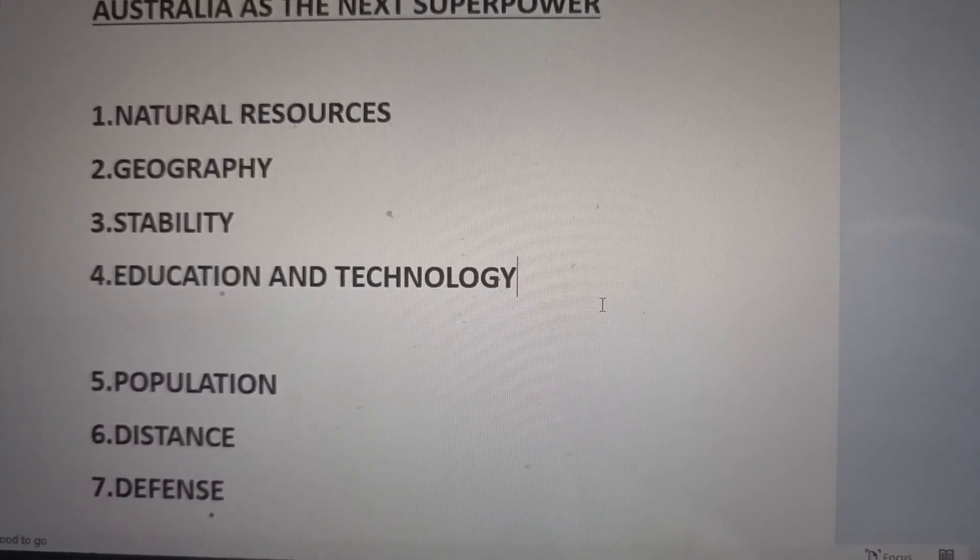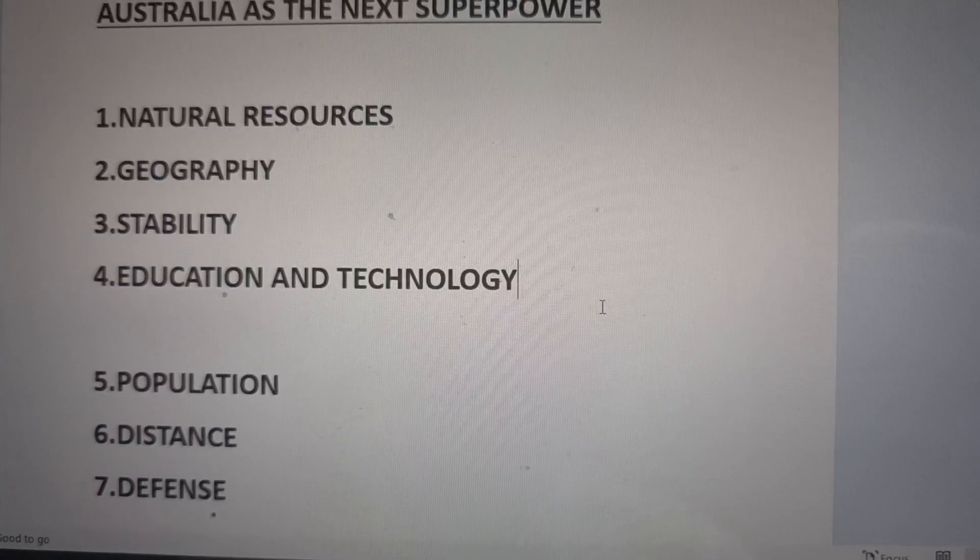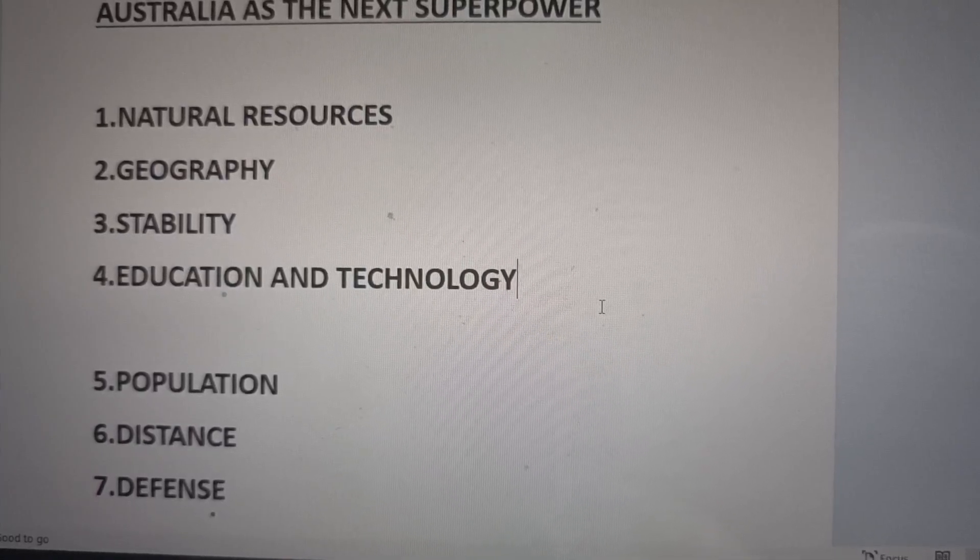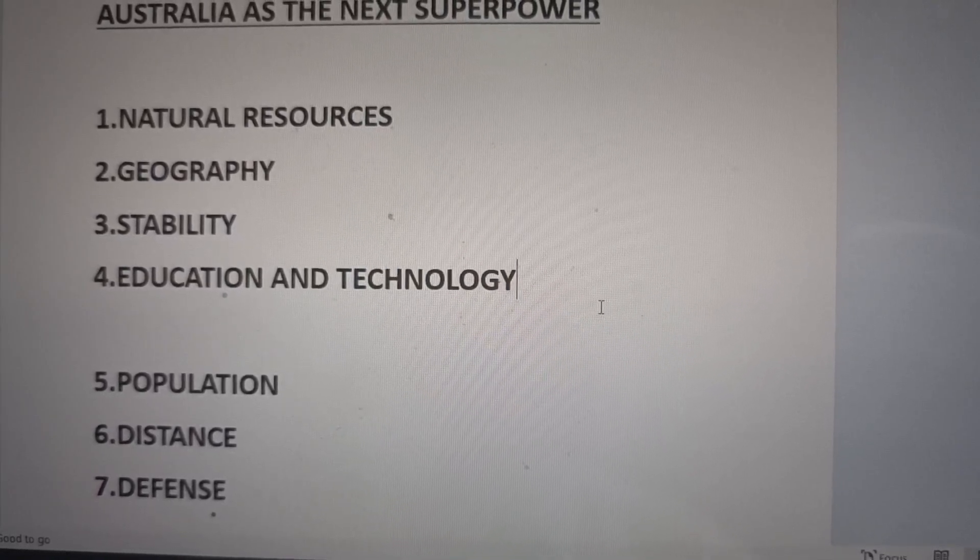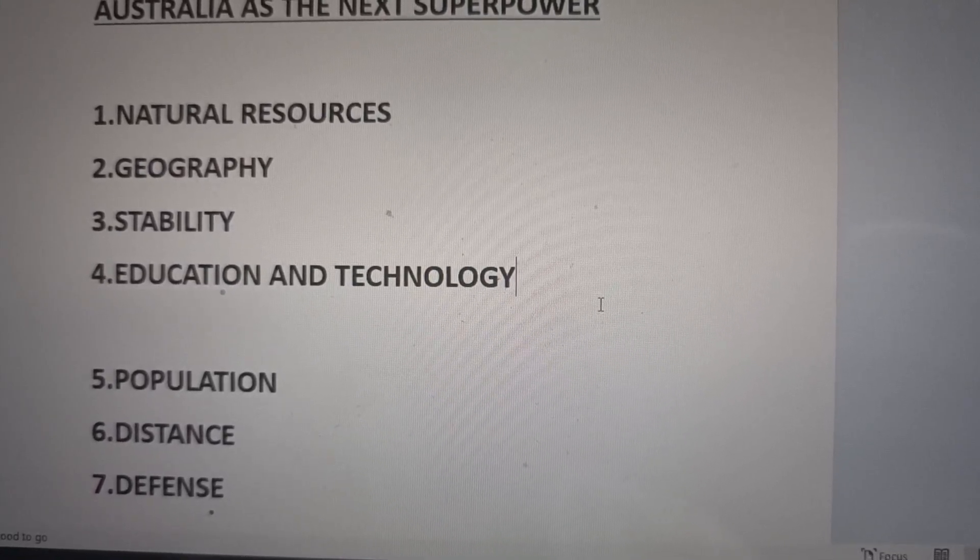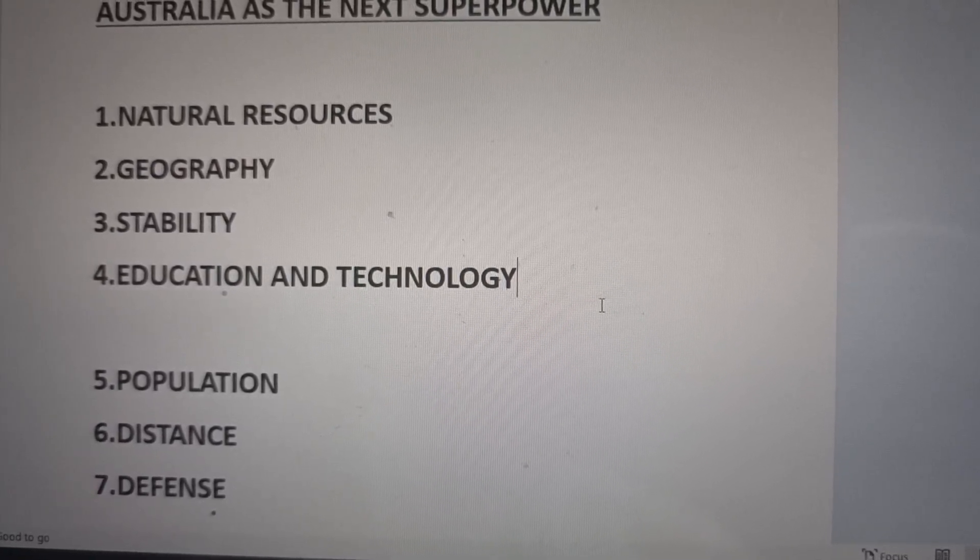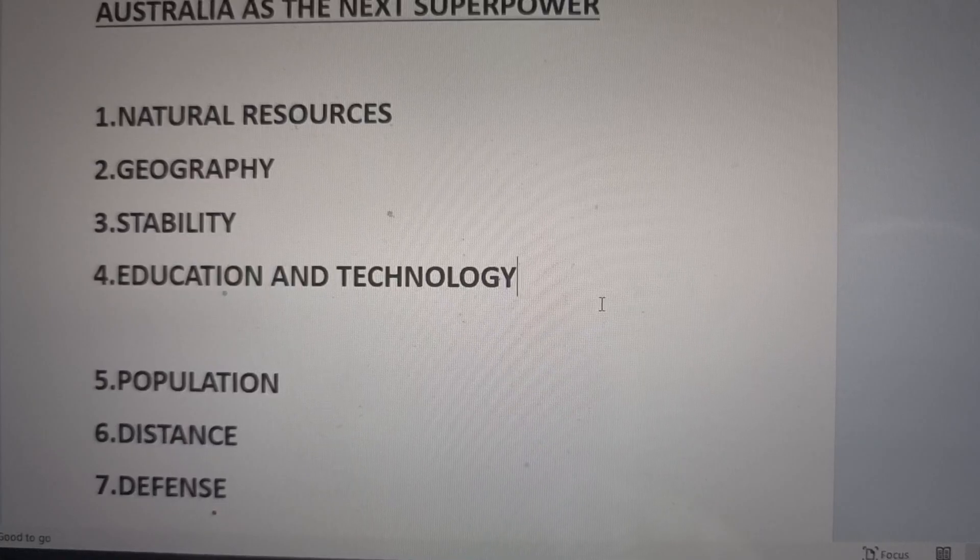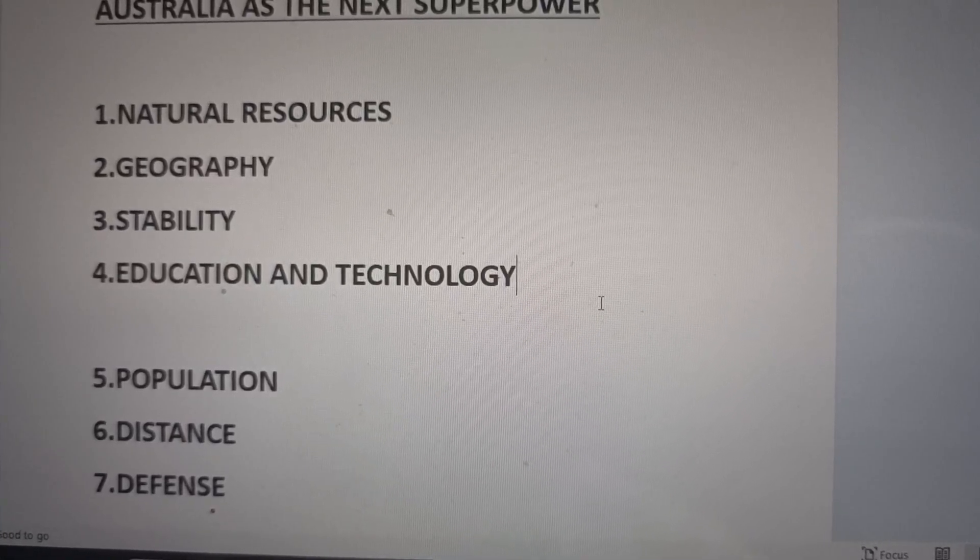Two, geography. Well located in Southeast Asia, close to Indonesia, China, and Japan.